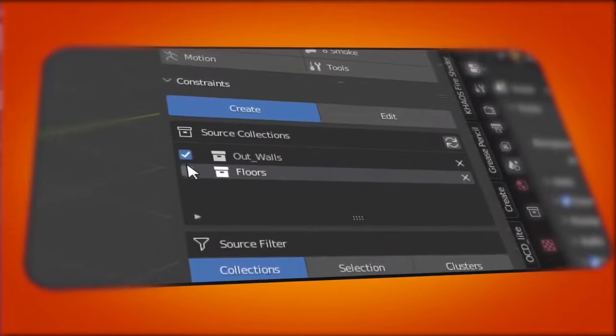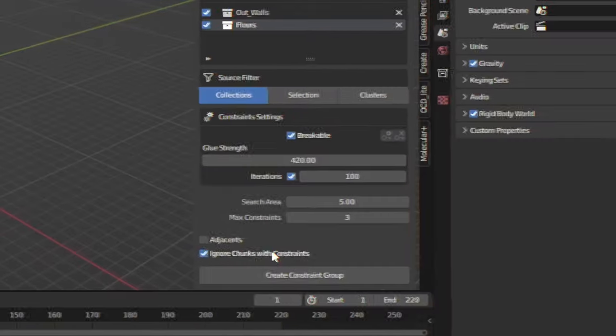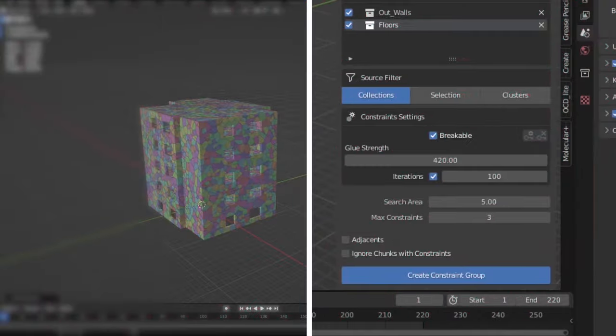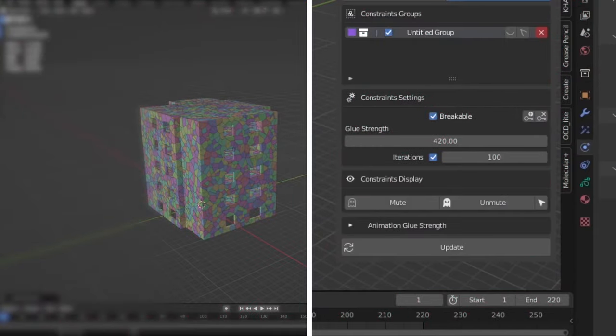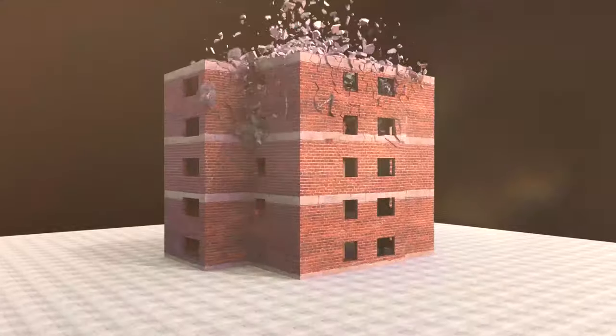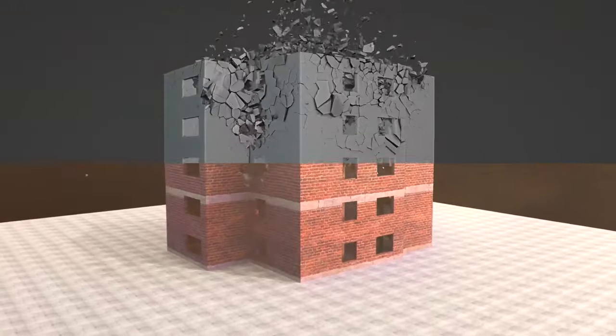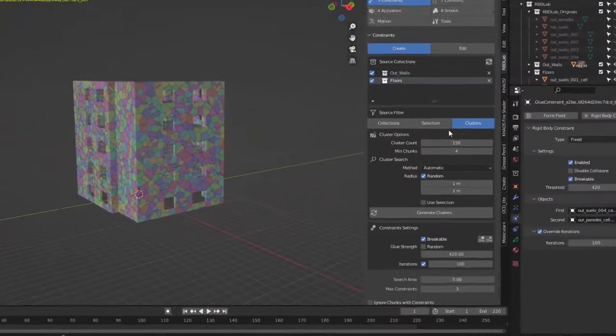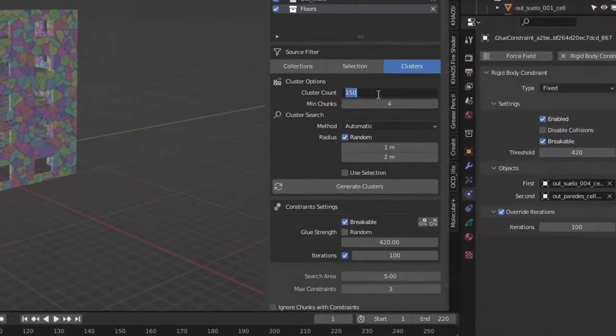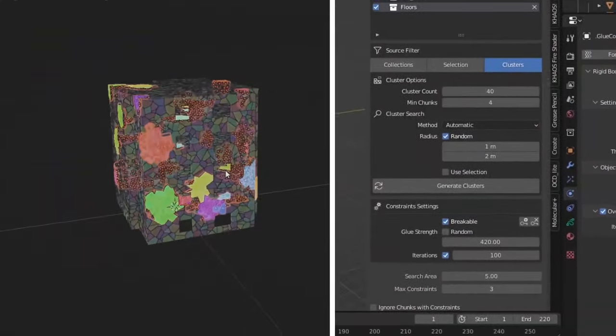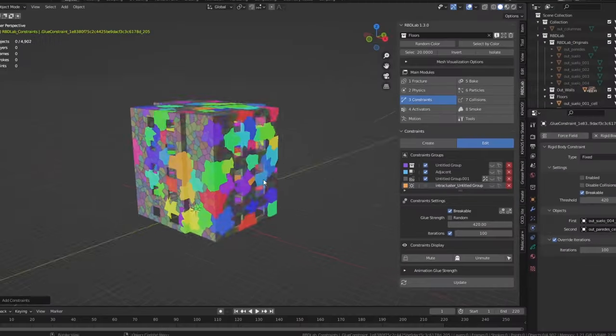RBDLab is a Blender add-on that allows you to fully utilize Blender's physics capabilities. With RBDLab you can create complex physics simulations including fracturing objects, creating explosions, adding smoke and debris, and using advanced constraints.